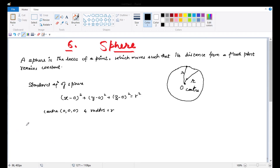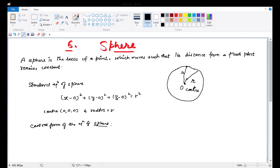Then we have the central form of the equation of sphere. This is important because in exams, short answer questions on the equation of sphere appear frequently. The central form and the standard form of the equation are essentially the same.